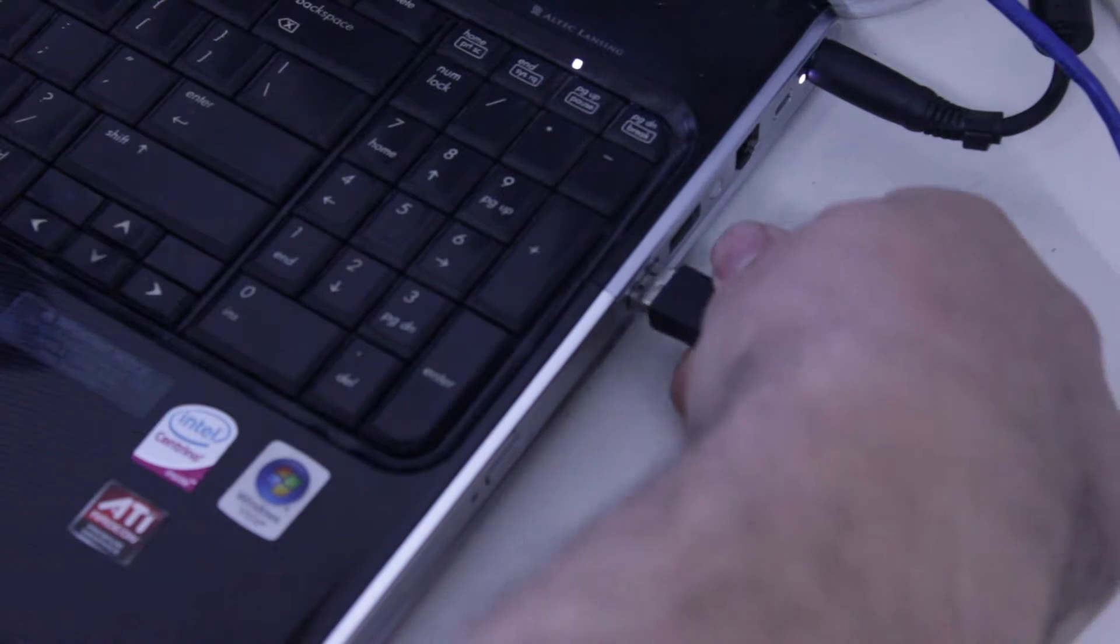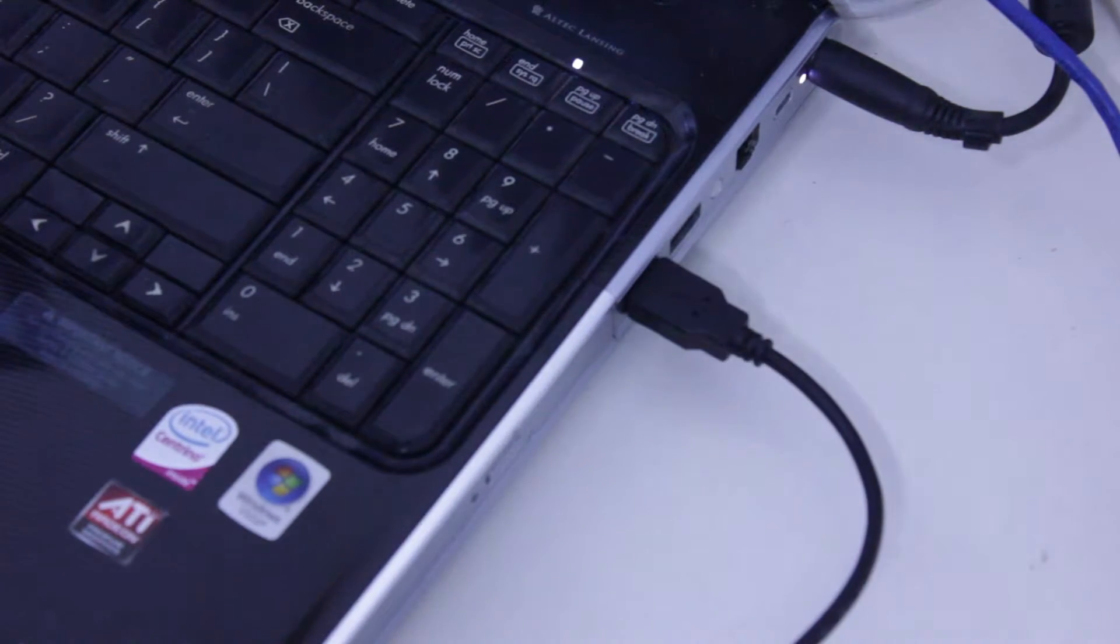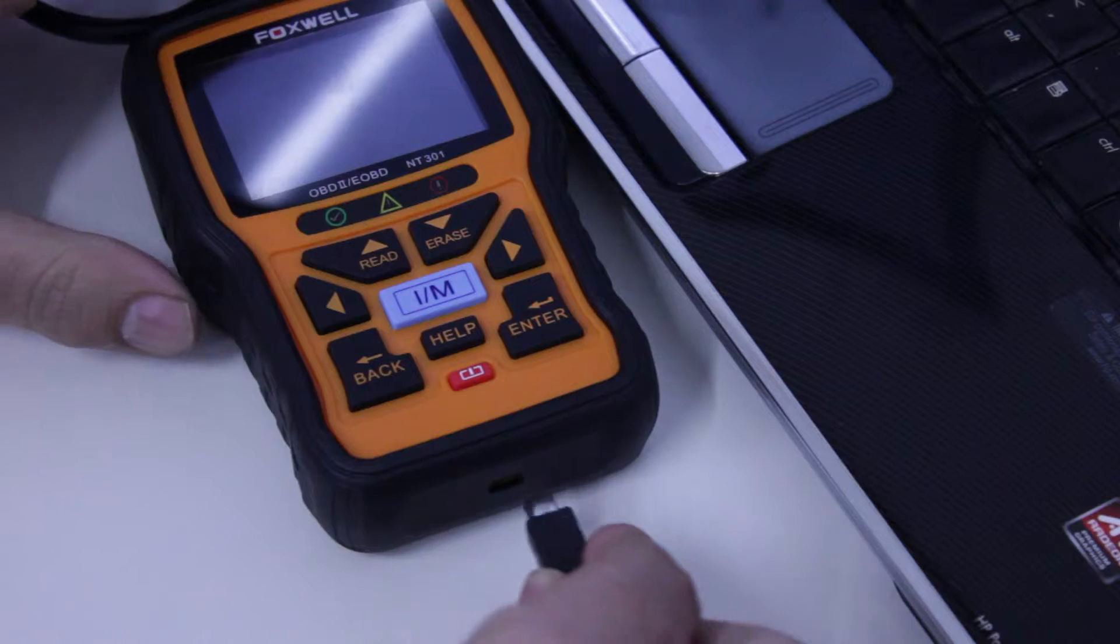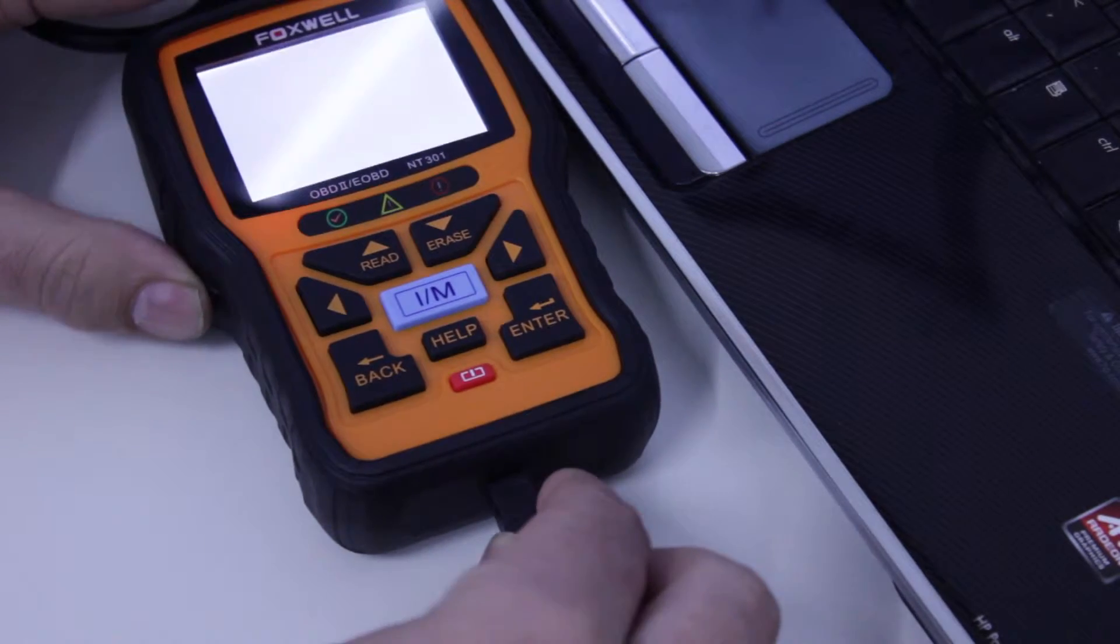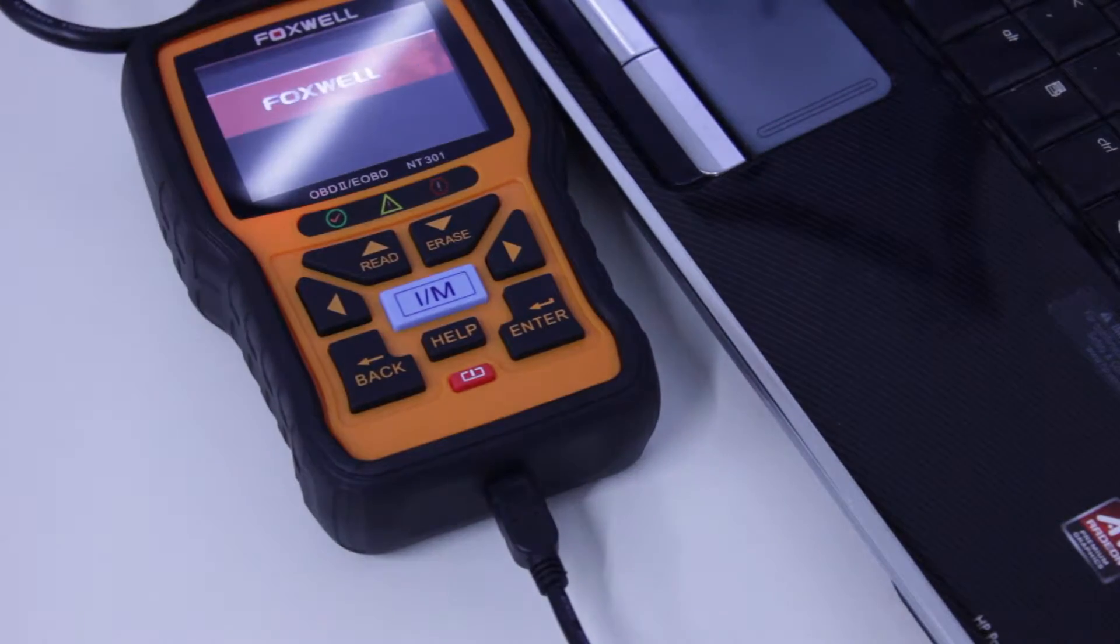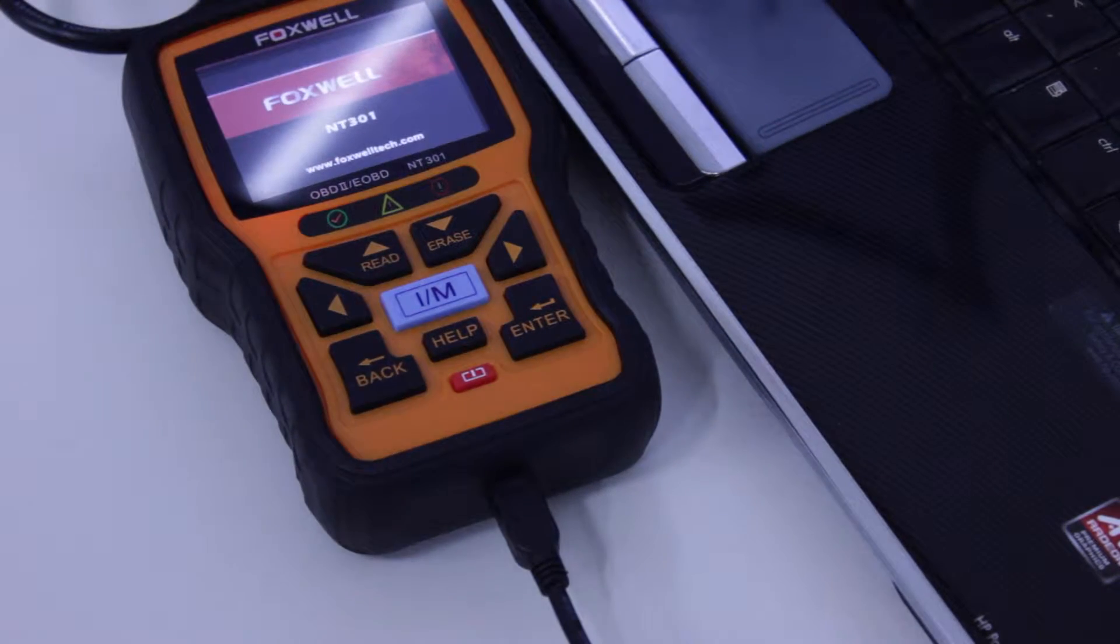Install the supplied USB cable into a USB port on your computer and insert the other end into the Foxwell scan tool.